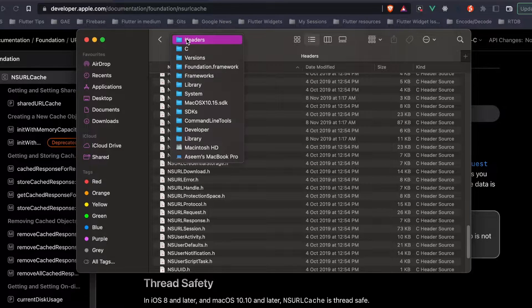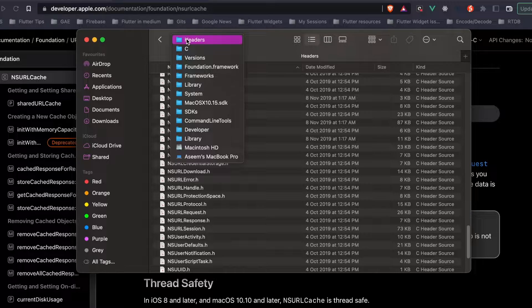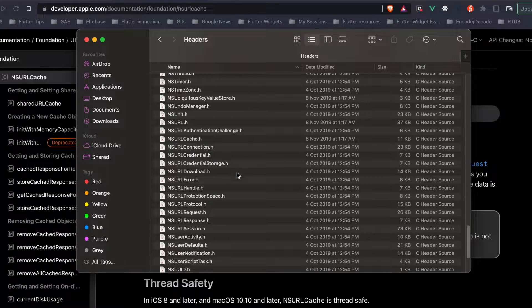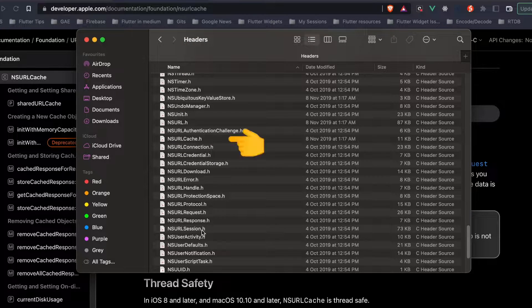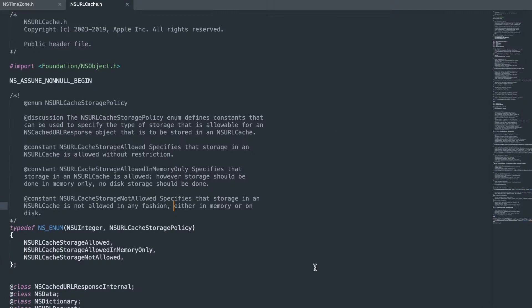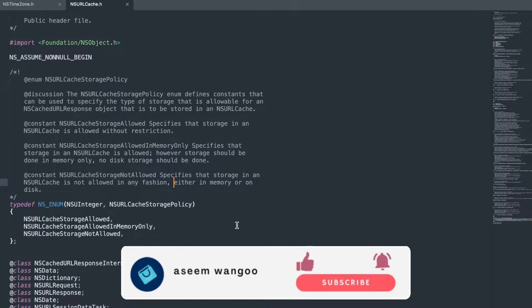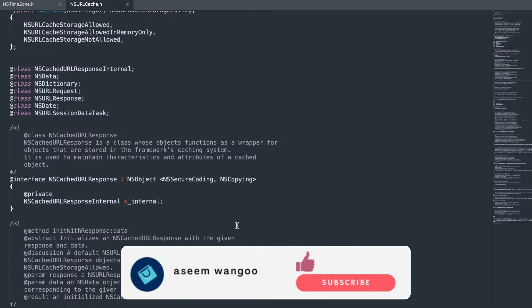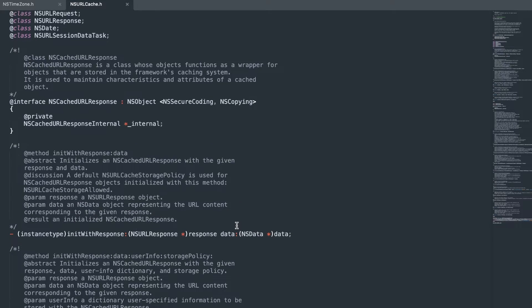This library is available in the headers folder of our Foundation framework libraries. This library is NSURLCache which imports a header file NSObject and does some calculations inside, but we will import this library to be called from Dart.